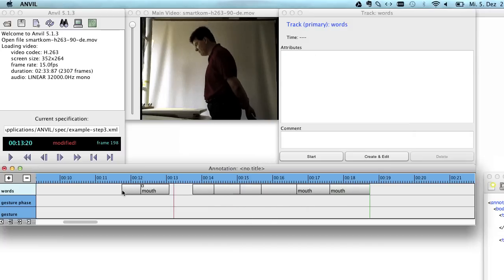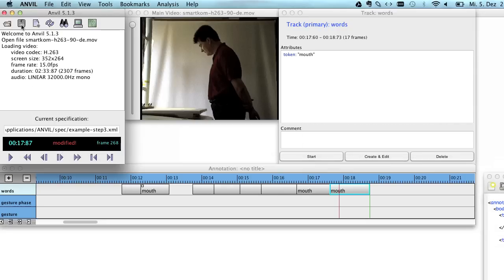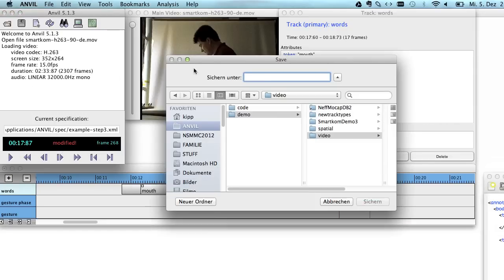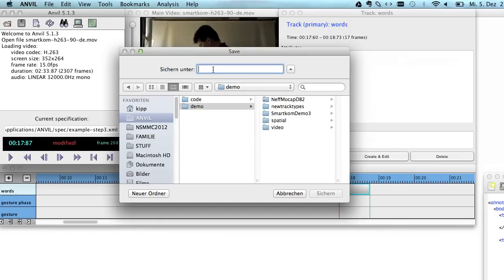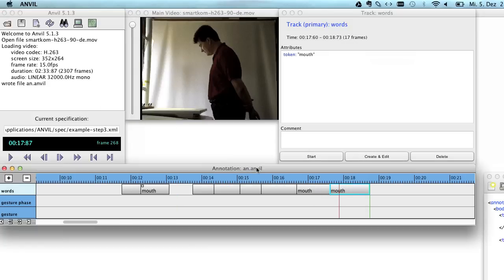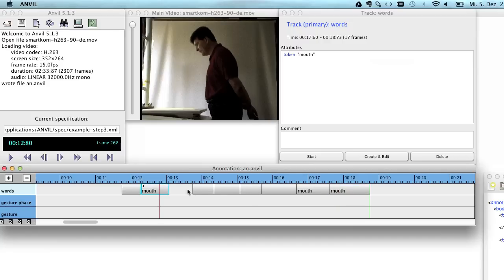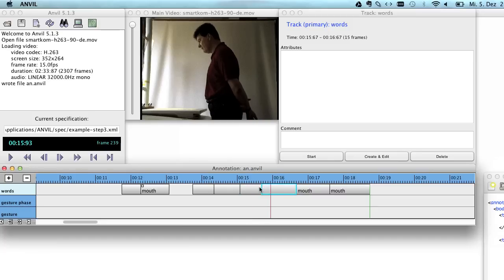And so it's this easy to create new elements. And now you see here that the current annotation has been modified. If you click on save here on the save icon, it'll ask you to specify a name. I just call it AN. And I save it and it will create a file called, you see it here, AN.anvil. So the .anvil file is actually what you see here. It's not the coding scheme. The coding scheme is a separate file. That's called example step three.